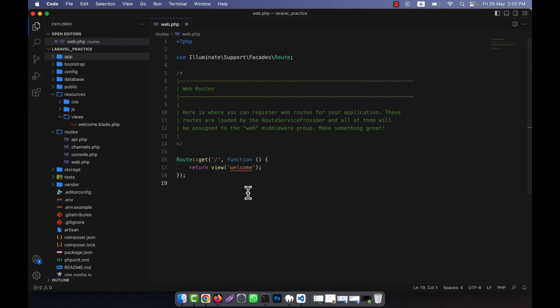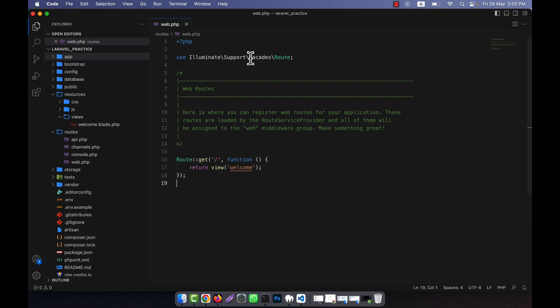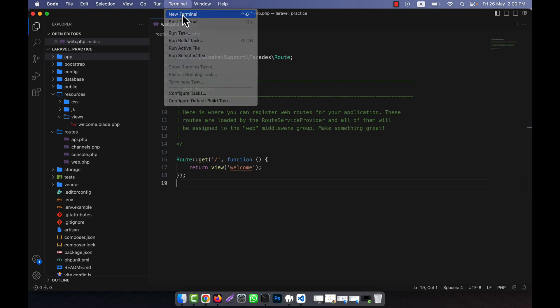Now I will discuss about the resource controller - what is actually the resource controller. Resource controller means when you want to do some CRUD operations in your application, this is a very convenient way to call the resource controller so that you can easily do that task. I am going to show you so that you can understand. I am going to the terminal.